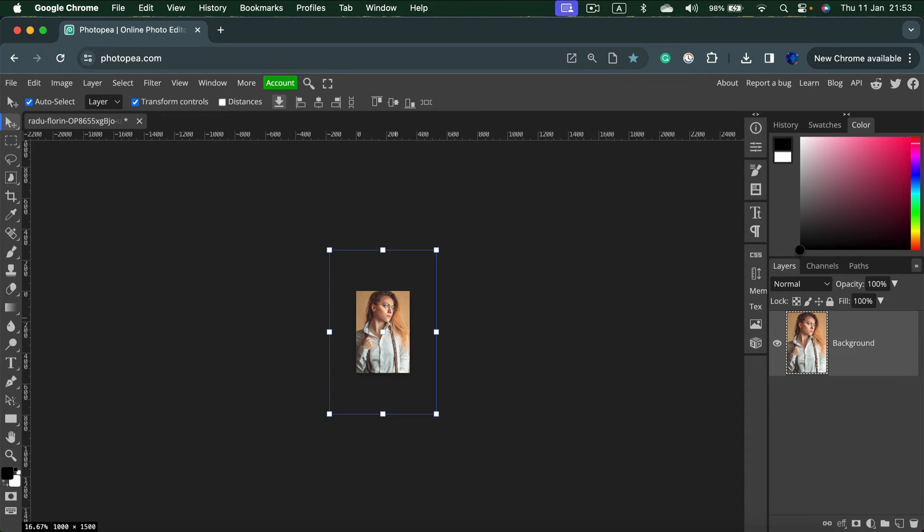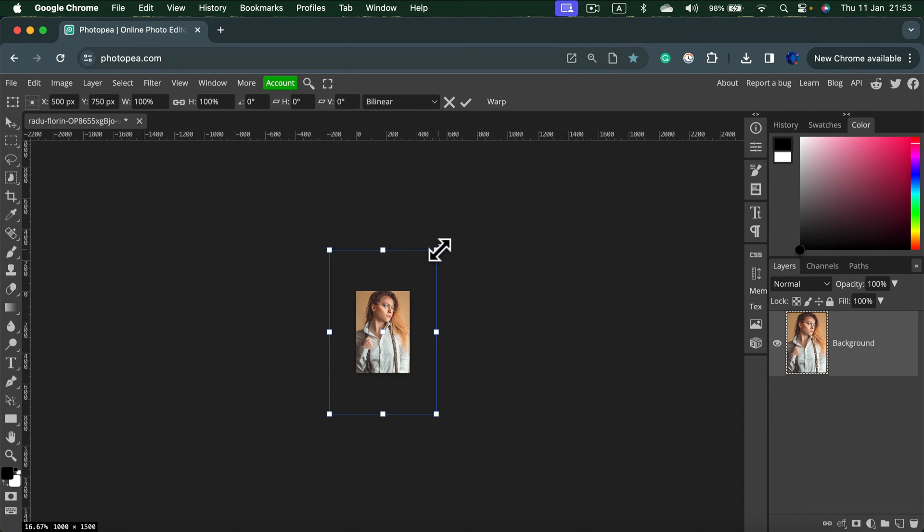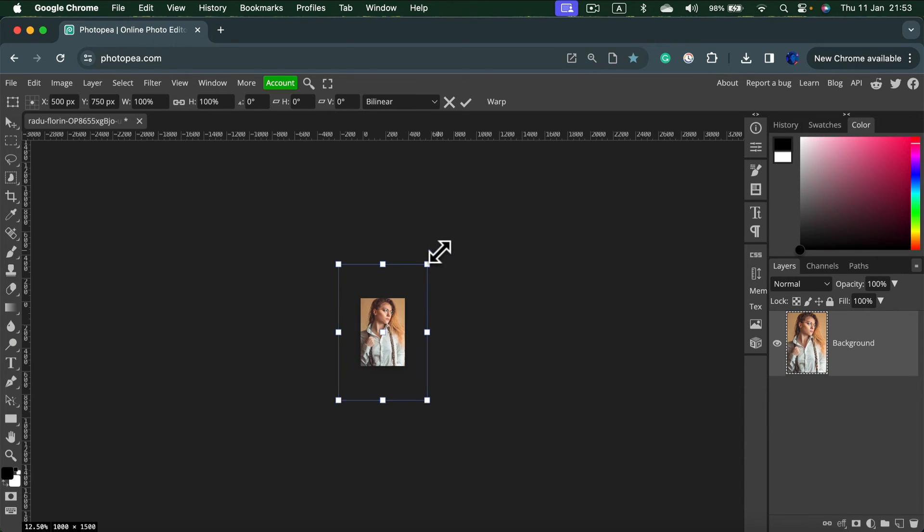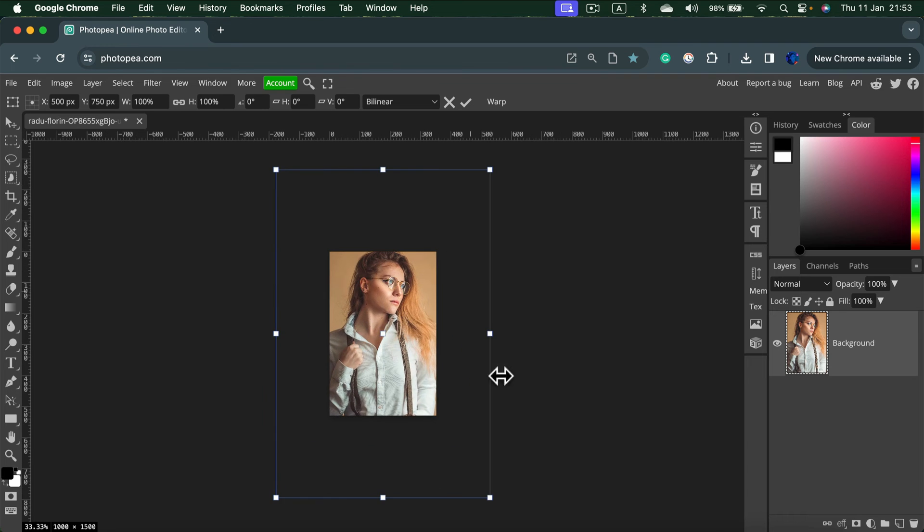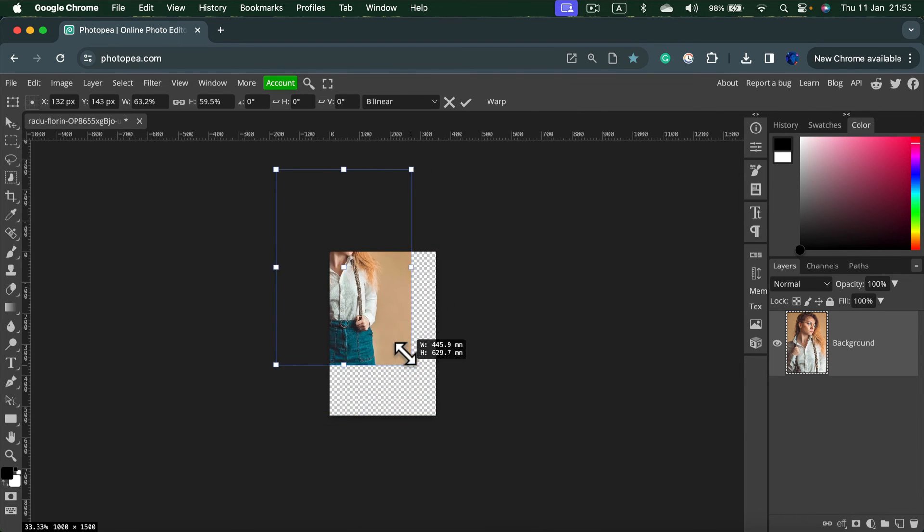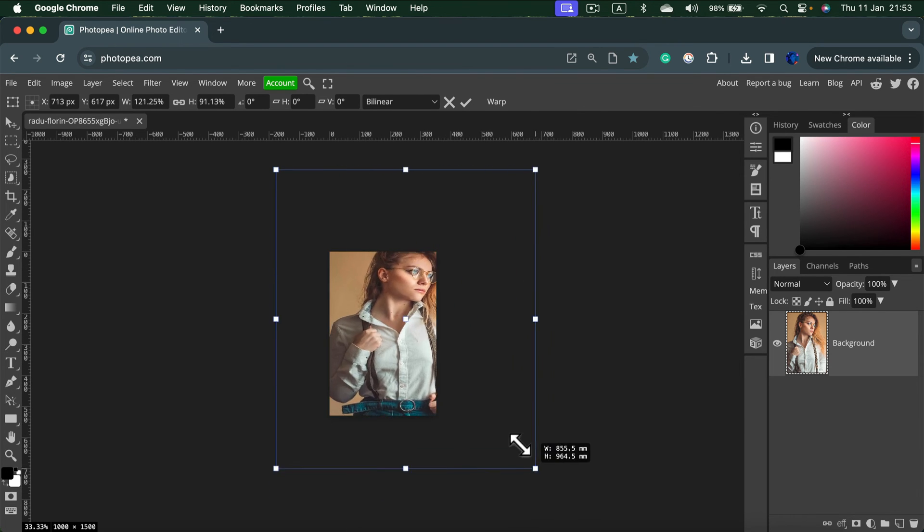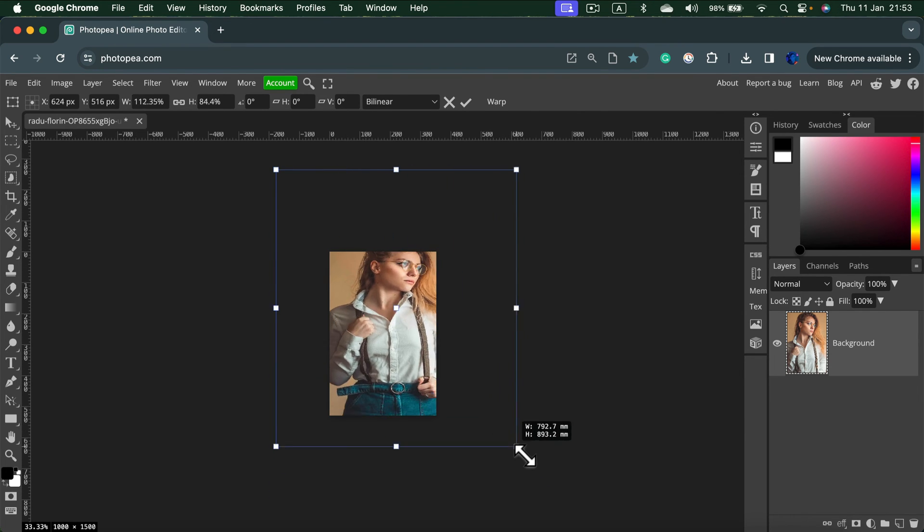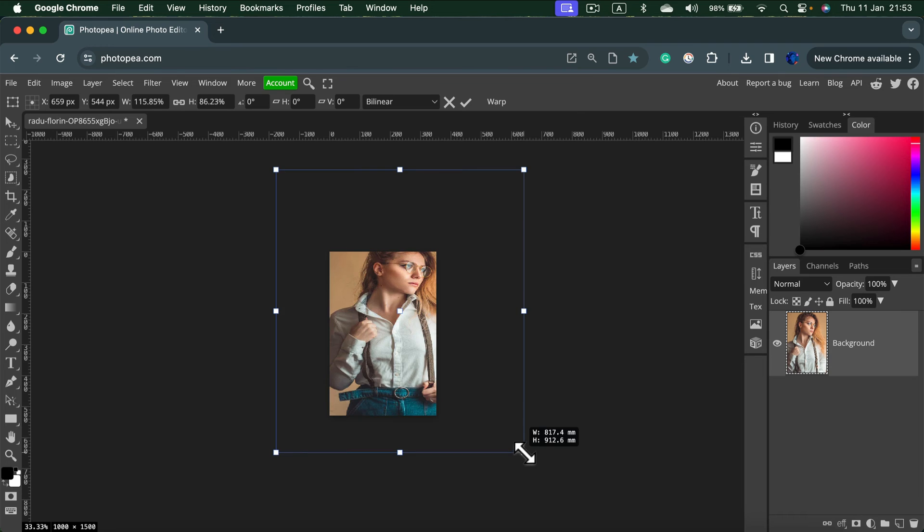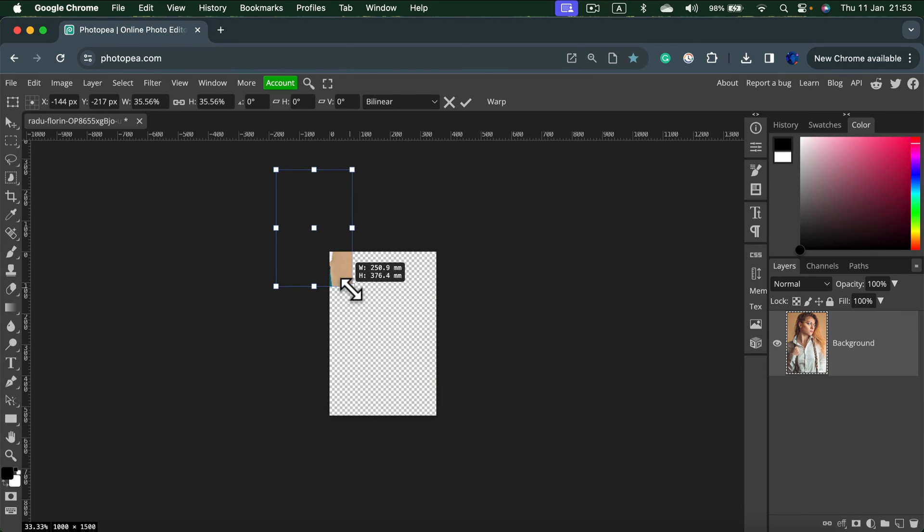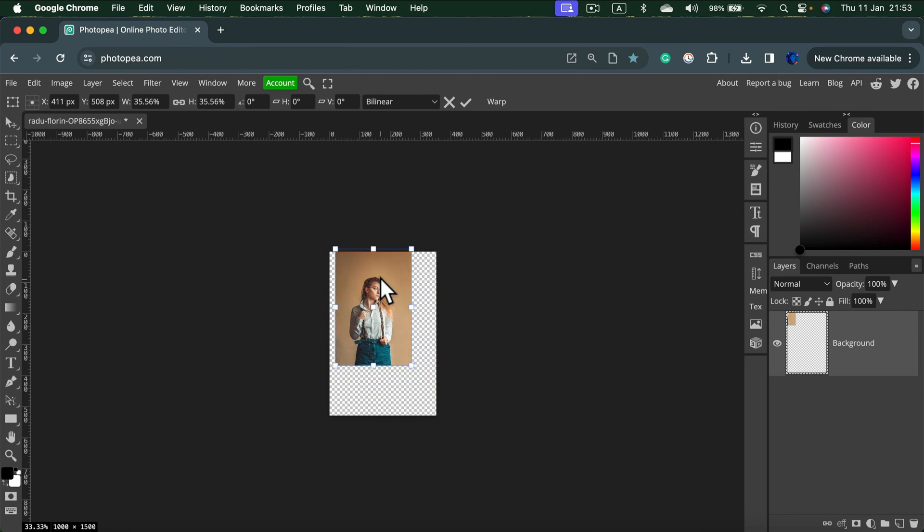Canvas size changes the project size and image size changes the image itself. I can still use the transform to shrink the image. So I can use this transform box all around to shrink it with my mouse. But I must press shift.